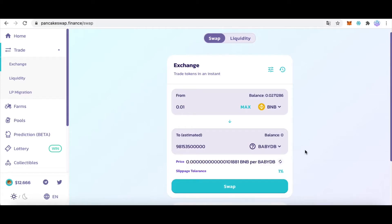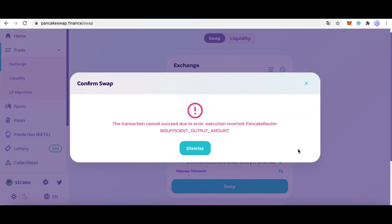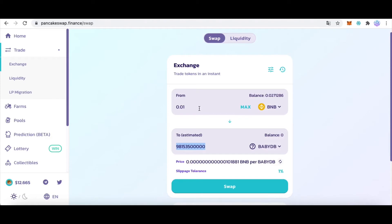Today we'll fix a PancakeSwap error. We trade a pair on PancakeSwap, click Swap, then Confirm. This error appears: the transaction cannot succeed due to error — insufficient output amount.